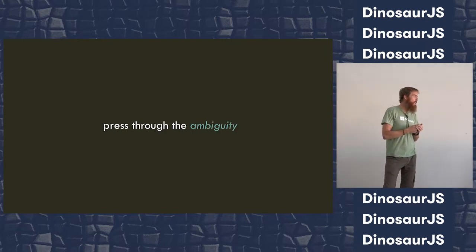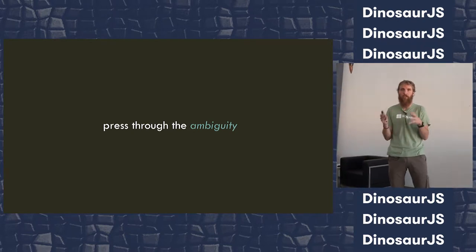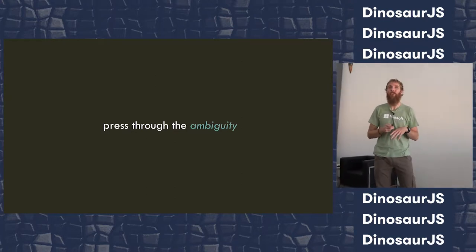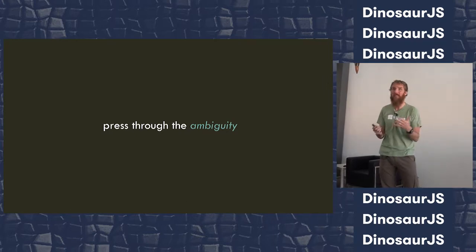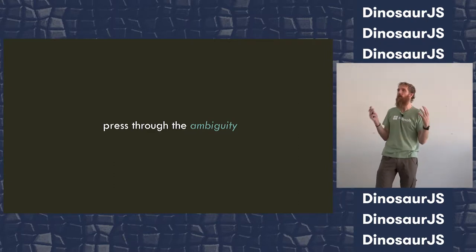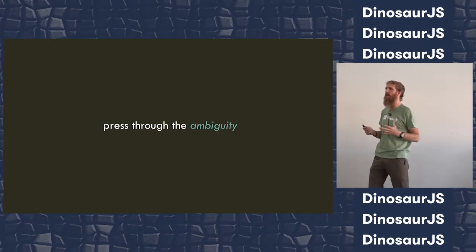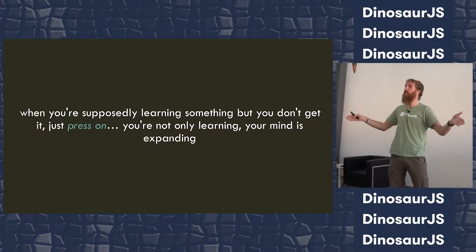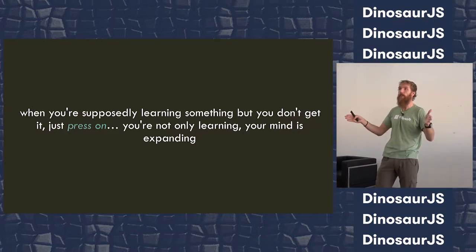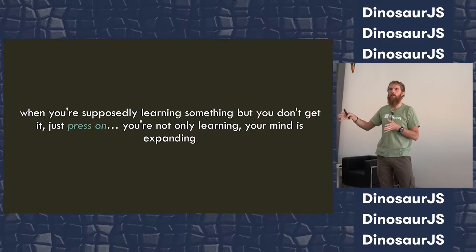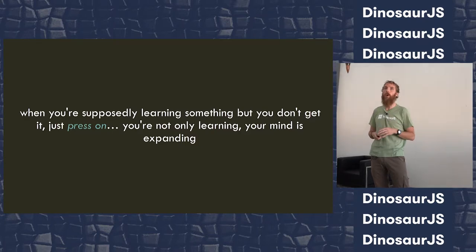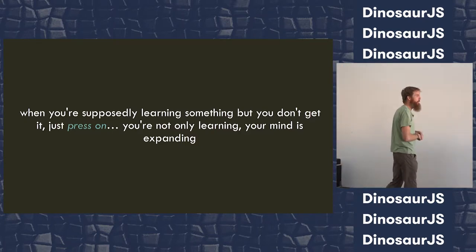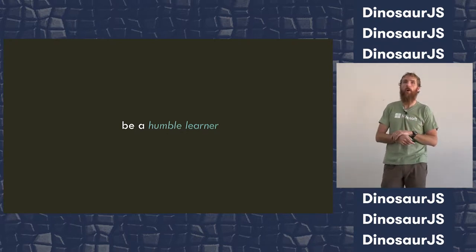You also need to be able to press through ambiguity. When you are voraciously learning, when you are intentionally learning, you'll find yourself in spaces where you don't get it. This whole blockchain thing, what's the big deal? You just don't get it, and that's the ambiguity. I call it the primordial ooze, when nothing's gelling, nothing's making sense. I challenge you to press on in those moments, because in those moments, you're not only learning something, but you're also expanding your mind, because those are the times when new concepts are landing. The fact that you don't quite get it yet is exactly because it is a new concept coming to you.